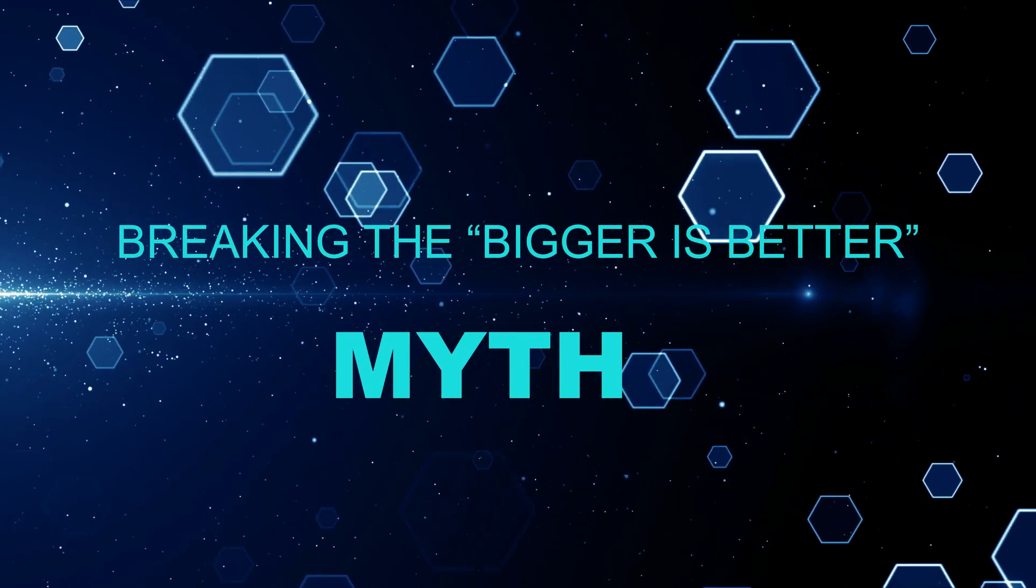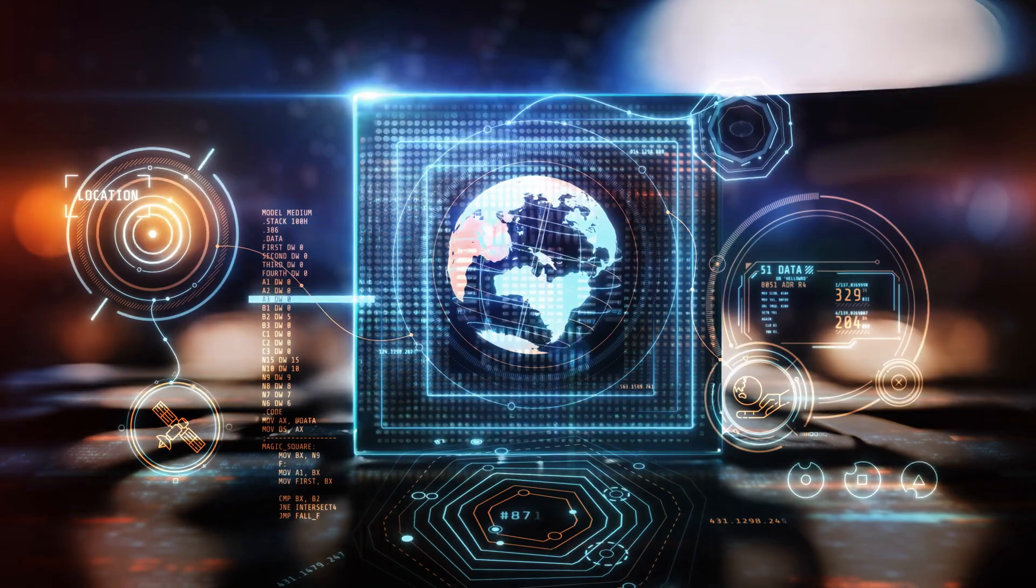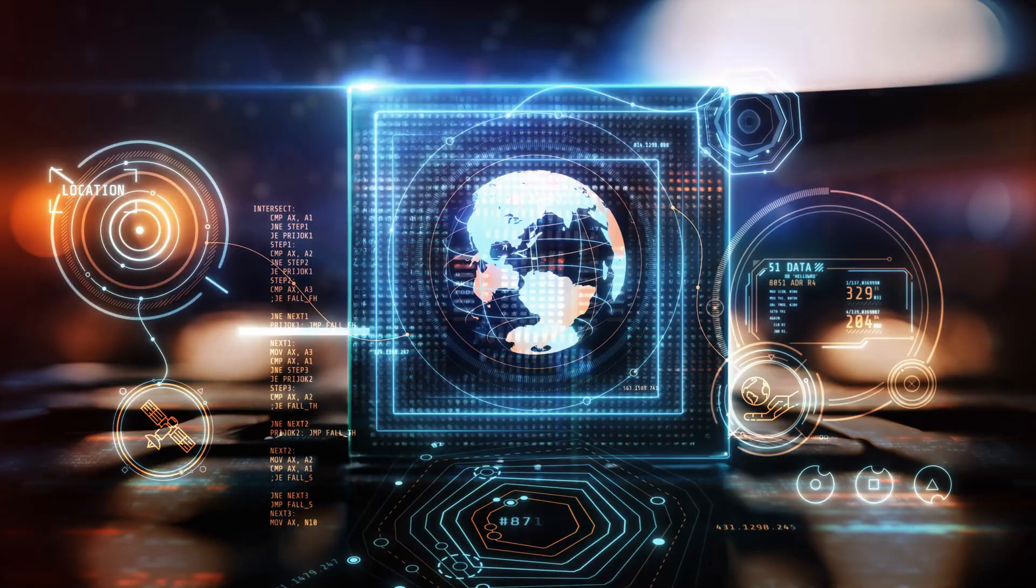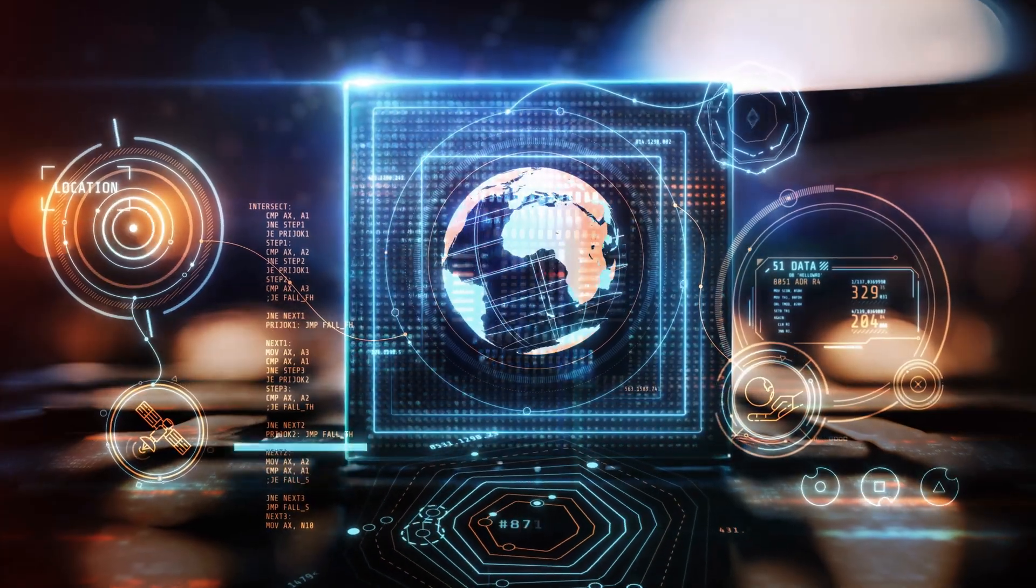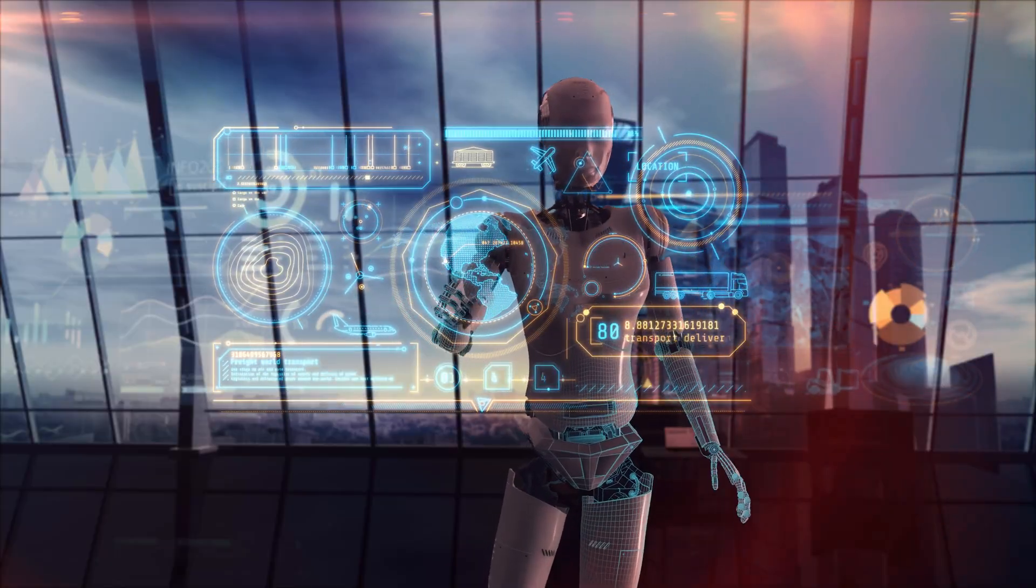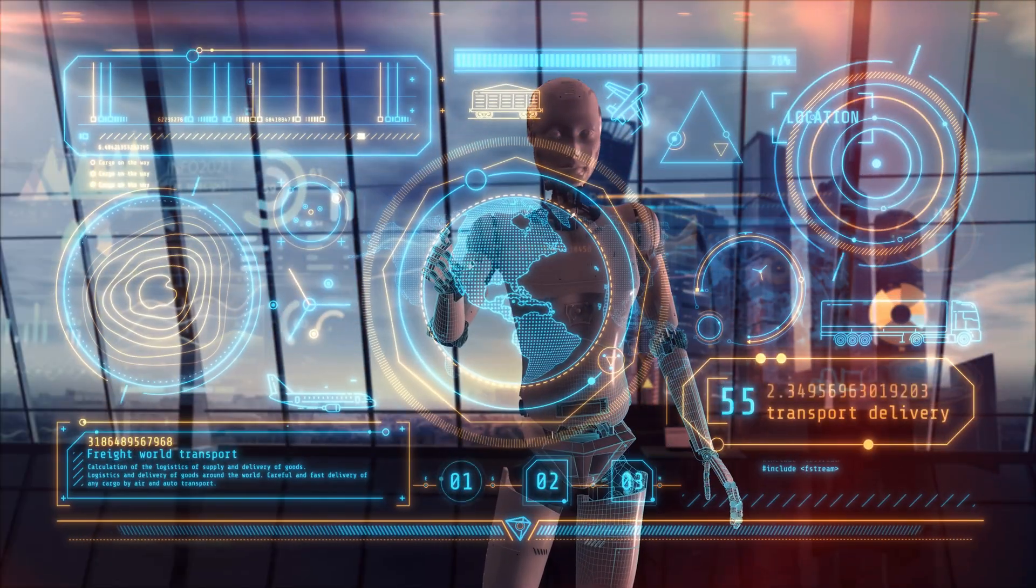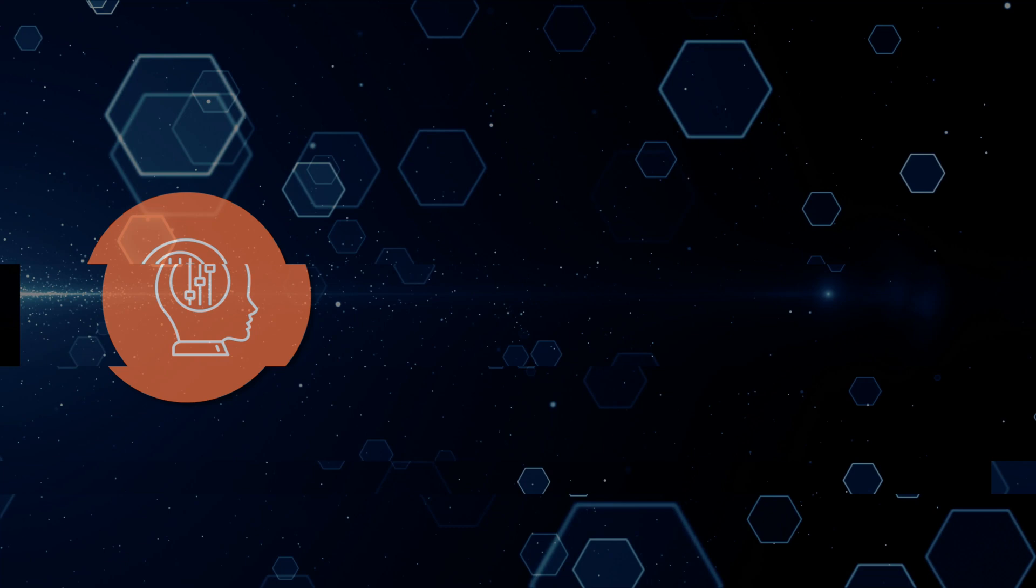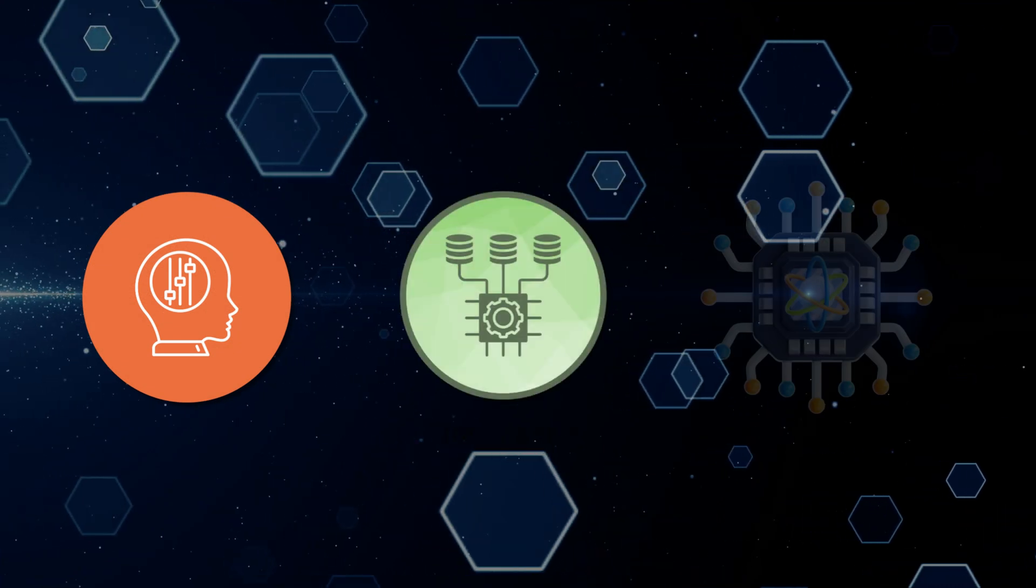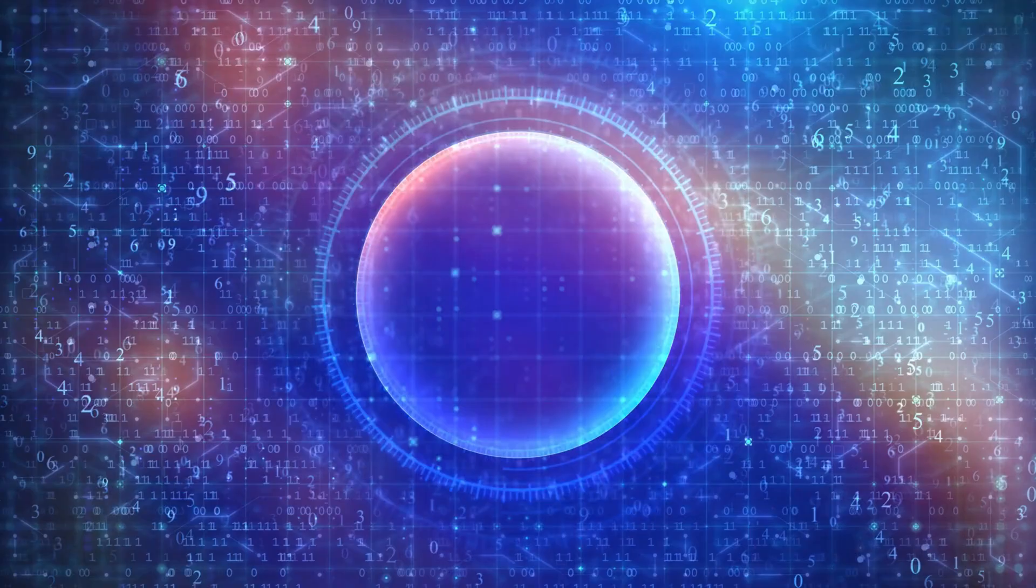Breaking the bigger is better myth. Not long ago, the biggest names in tech believed the only way forward in AI was to make models larger and larger. More parameters, more training data, more computing power.